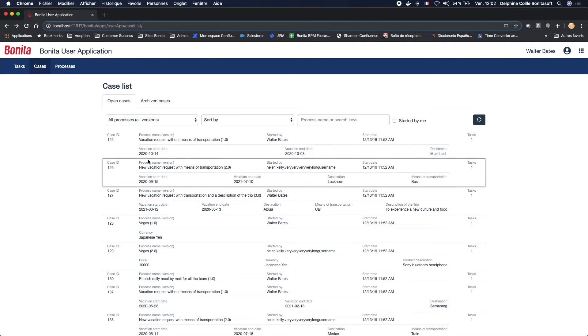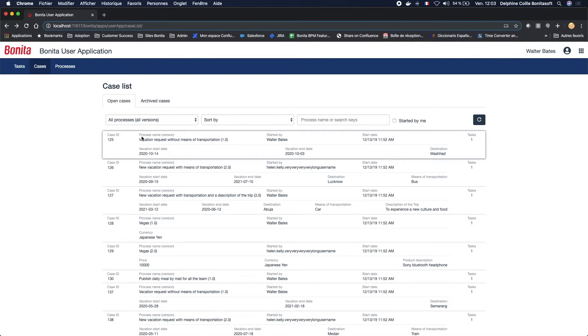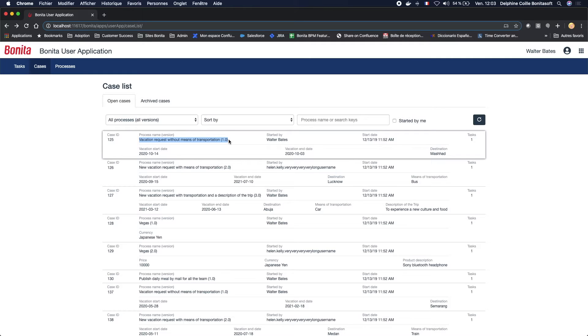If I go back to the process list, as you can see, the process name here is displayed with its version, and this process name is the display name because we will not display the technical name.